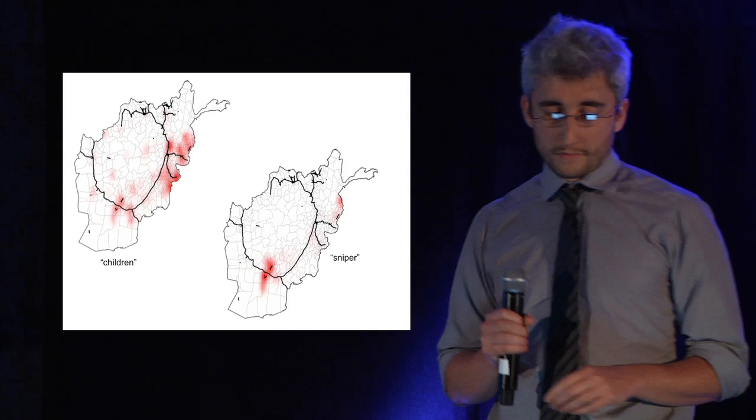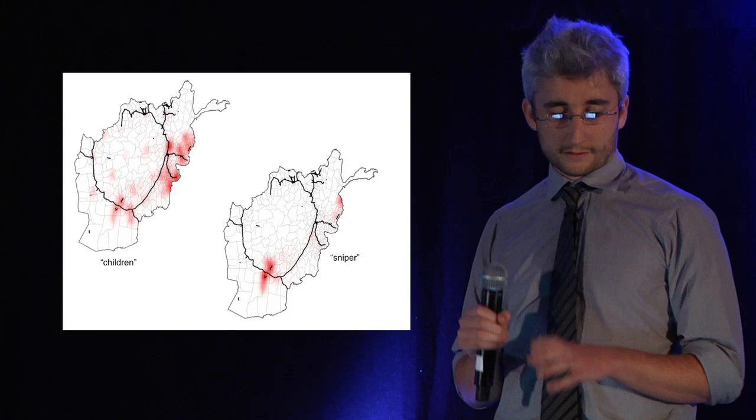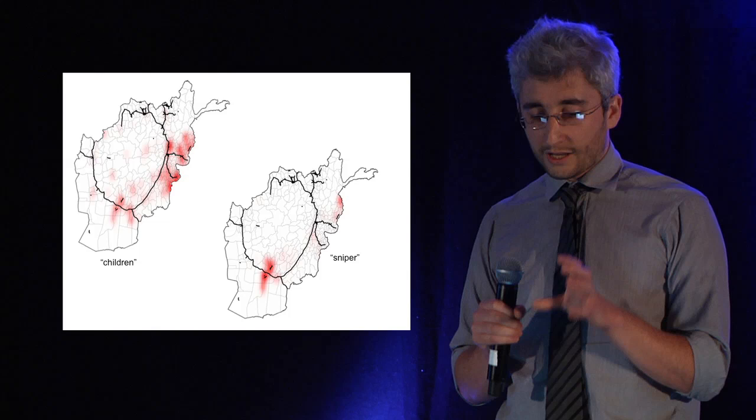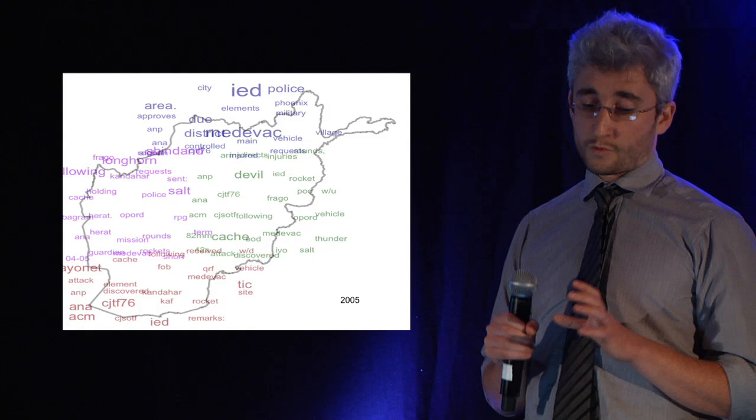This shows the intensity of words that occur in the summary text more than you would expect. The word children appears everywhere there's conflict. The word sniper is localized to this river valley in the south.